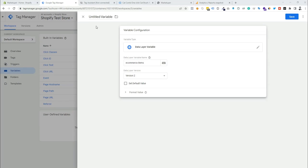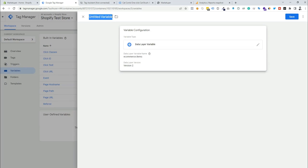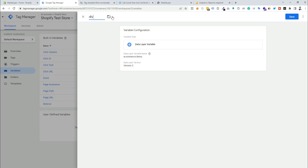We need to rename this variable as 'dlv_ecommerce_items', then click save.